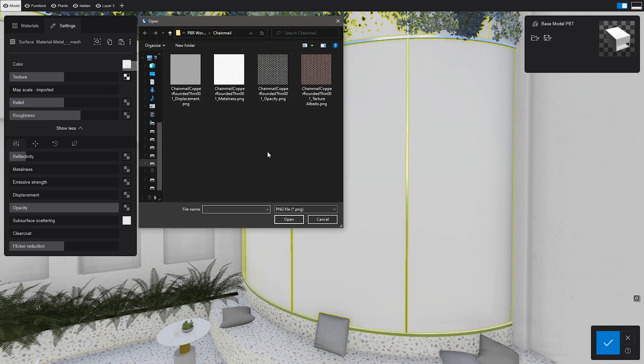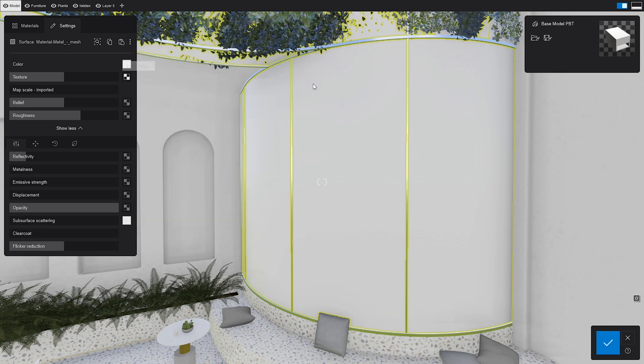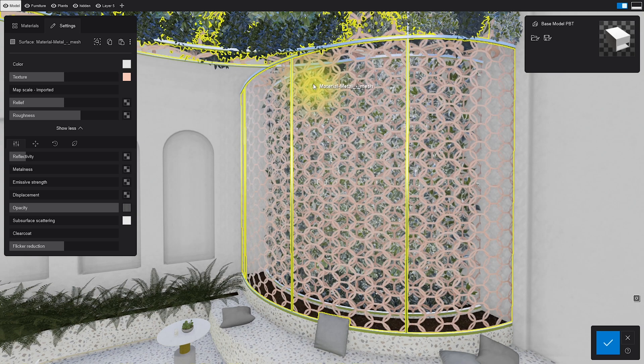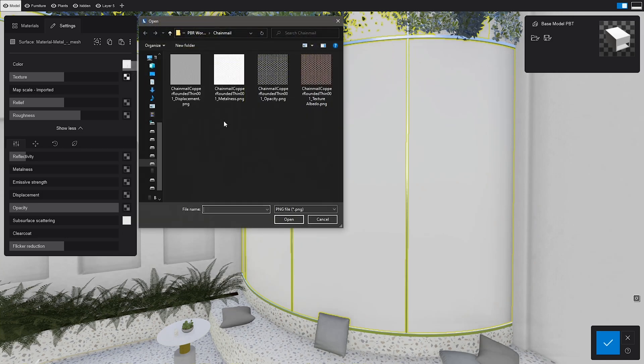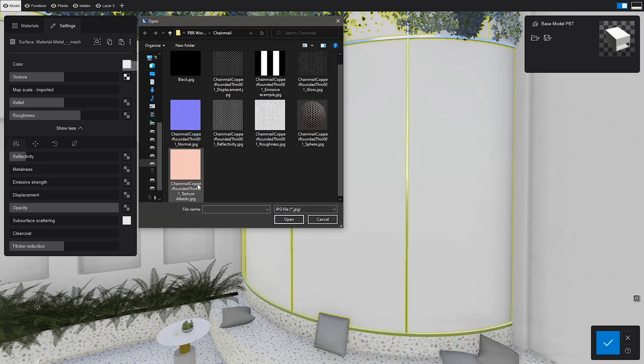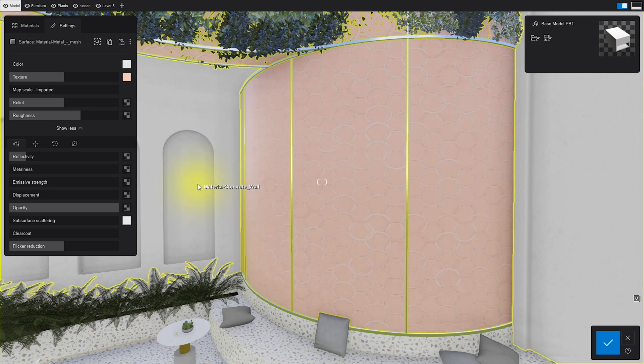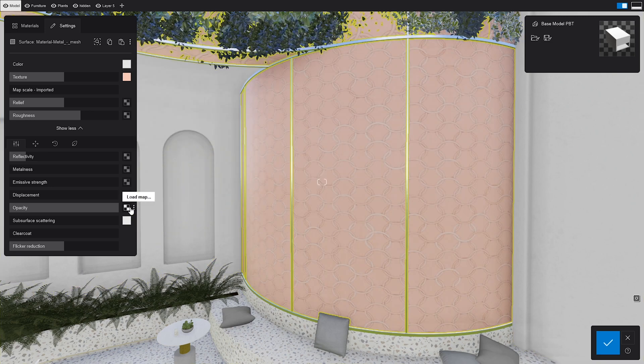We'll choose the PNG format for now, since it's already got an alpha channel that gives it transparency. As an alternative, you can go with the non-transparent file formats, like JPEG, and then assign an opacity map to them.